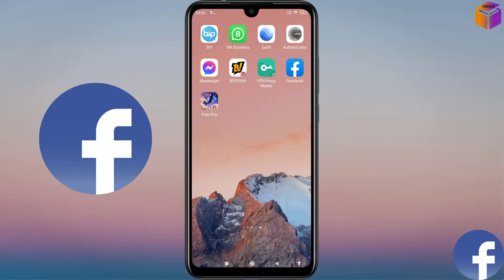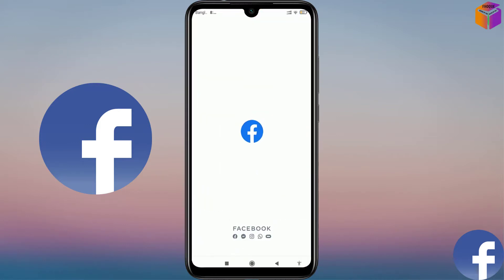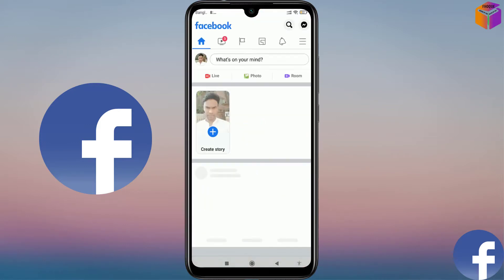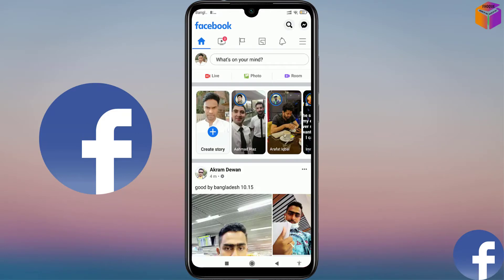To delete watch history on Facebook and also to change the language of Facebook, you have to open your Facebook on your mobile. After opening Facebook, you'll see the interface like this. Then you have to click on the triple-line icon at the top right corner.